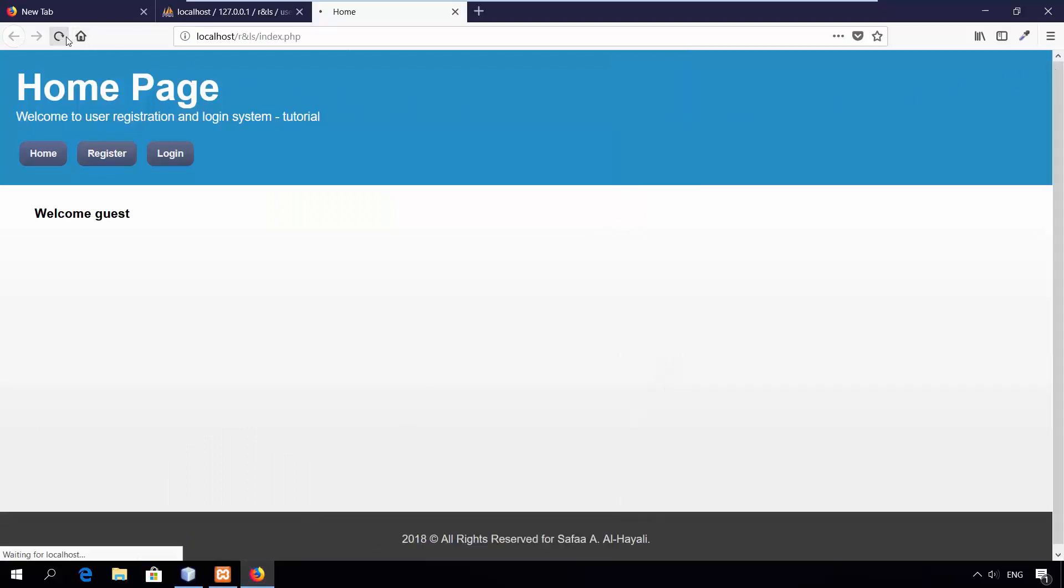On the next tutorial, I'll create a register page and send the activation link by email. Thanks for watching.